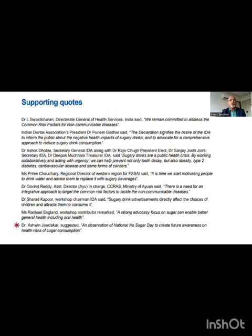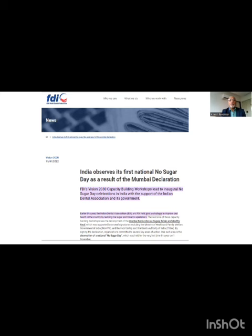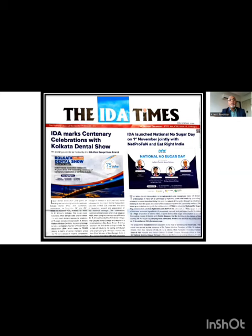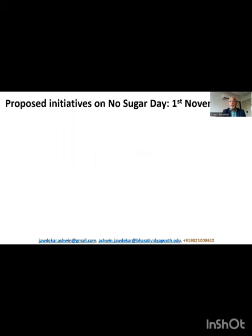We can see some noteworthy quotes from the signatories of the Mumbai Declaration. At the bottom you can see my quote, because I had proposed this idea of No Sugar Day, which got accepted in this declaration. The observation of National No Sugar Day was noticed globally — the Federation Dental International published on their website that India observes its first National No Sugar Day. The IDA Times, a national bulletin of the Indian Dental Association, also declared the observation of National No Sugar Day. Probably India is the first country, to our knowledge, to have observed such an initiative.